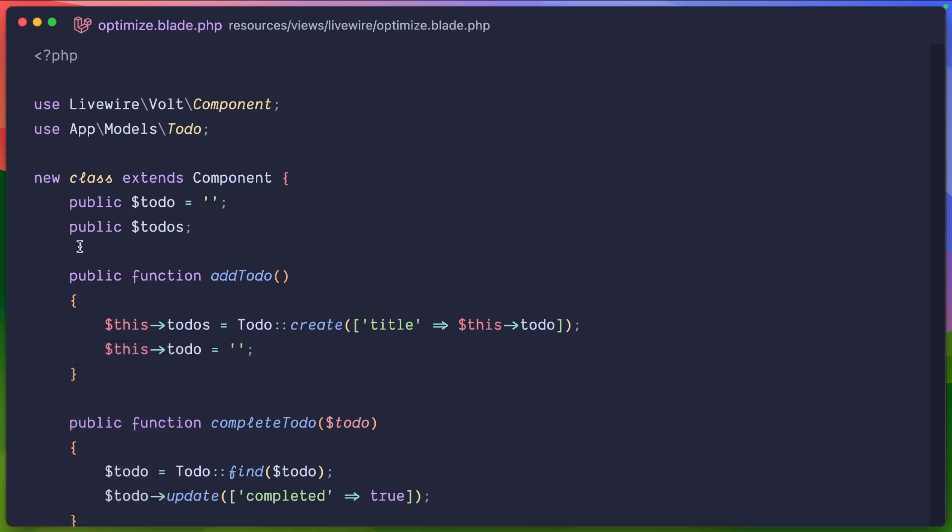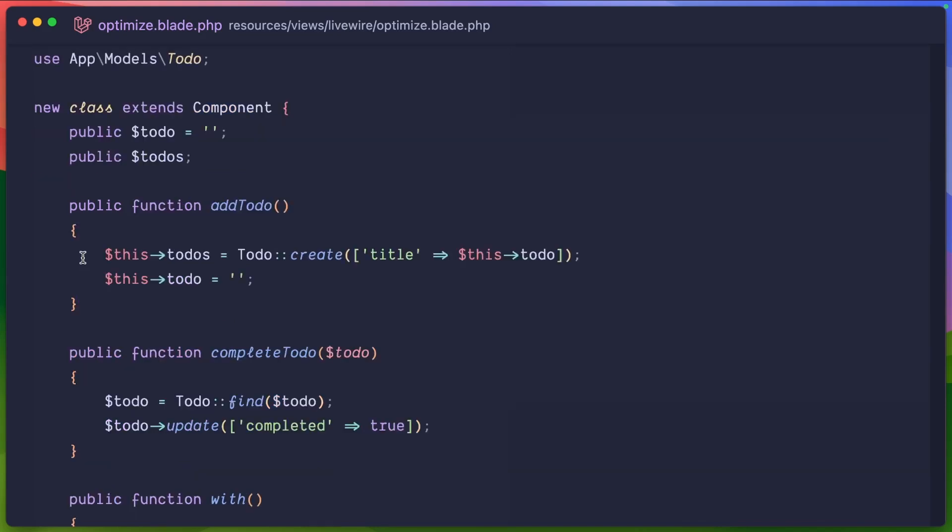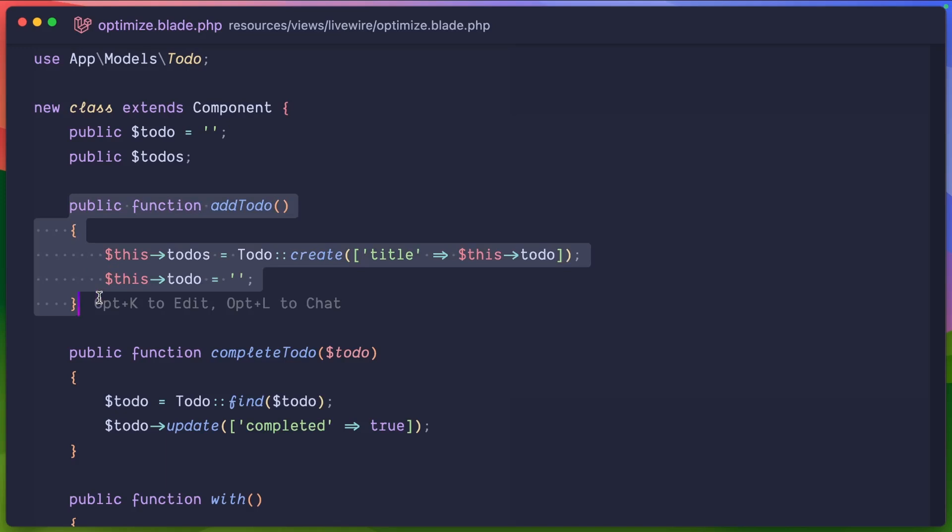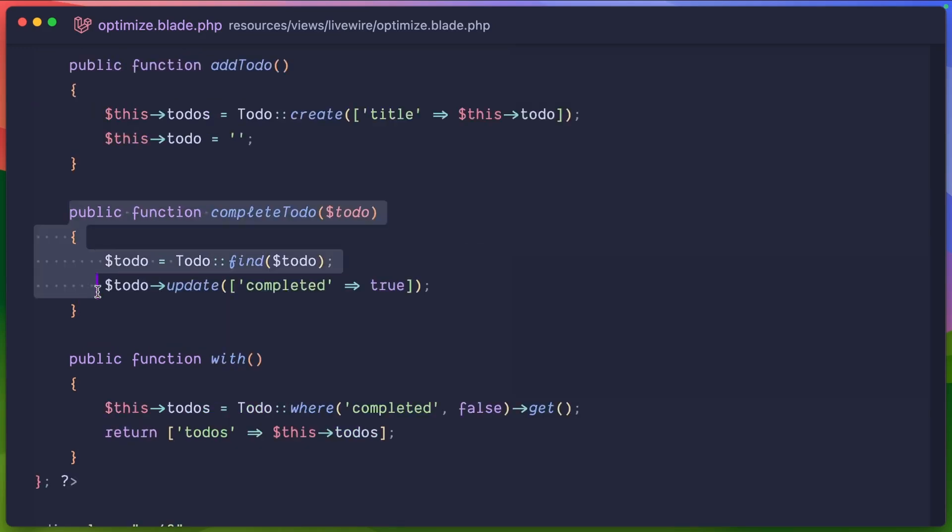This is a Laravel Livewire Volt component. So that way we have just one single file. You can see how everything's kind of working behind the scenes. We have a pretty standard to-do application. We have an add to-do function, creates the to-do, adds it to the database, and then resets the to-do variable.